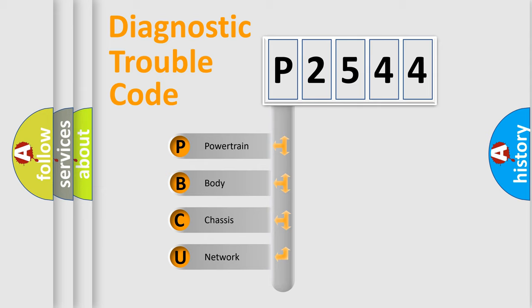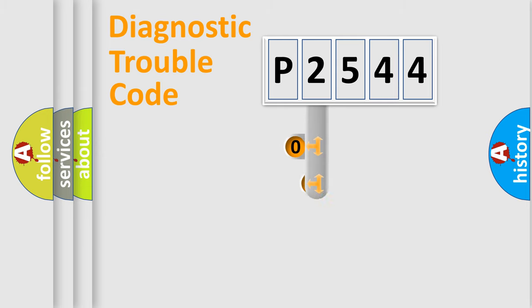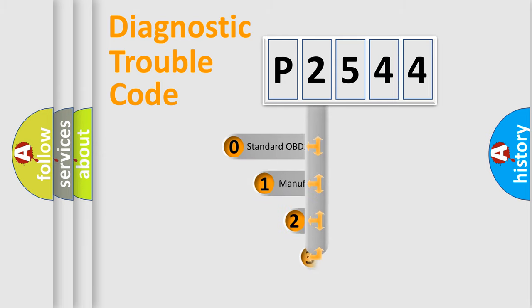We divide the electric system of automobile into four basic units: Powertrain, body, chassis, and network. This distribution is defined in the first character code.